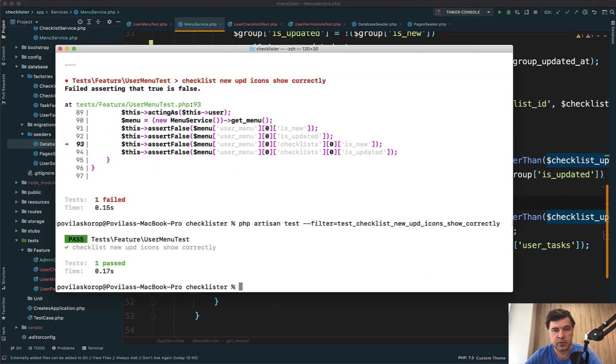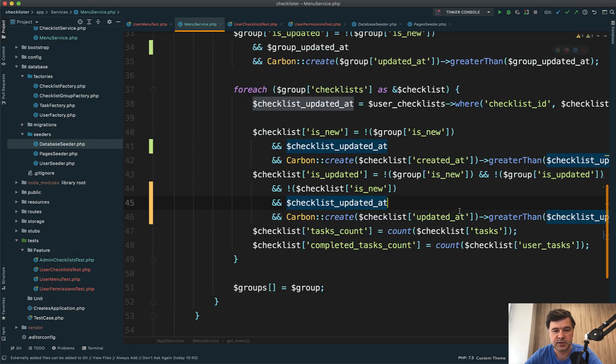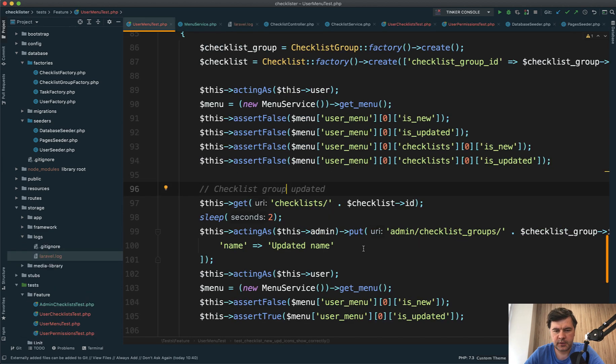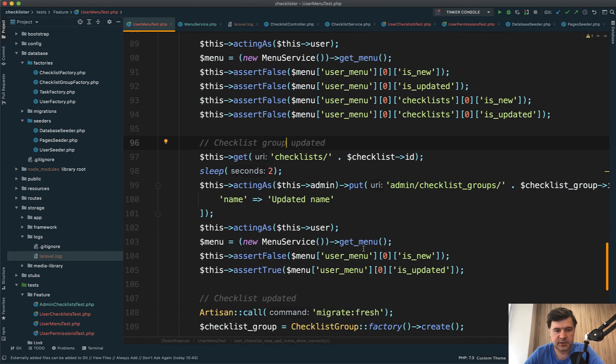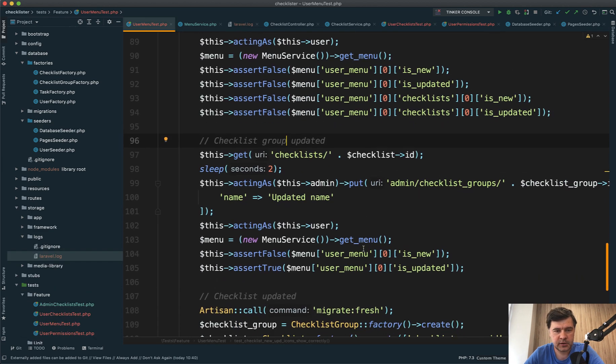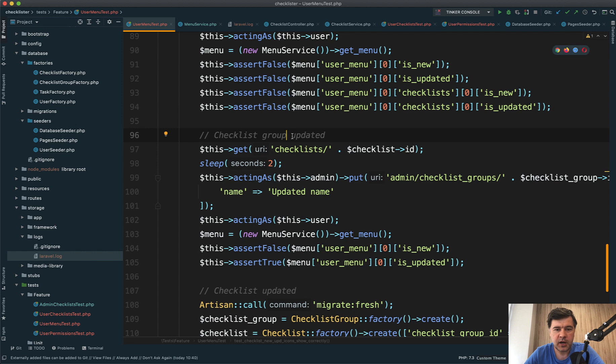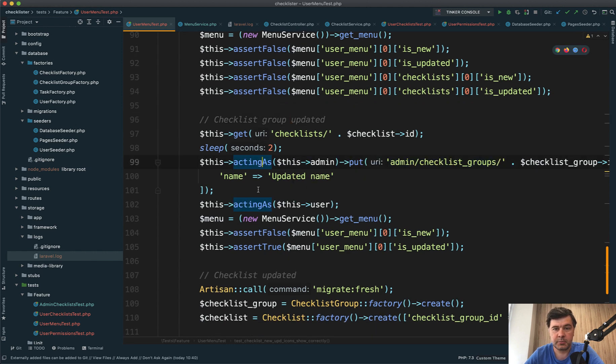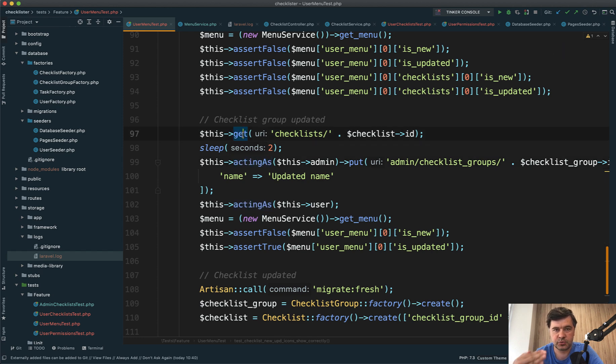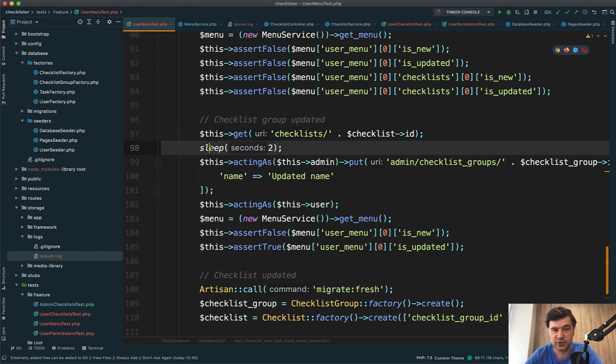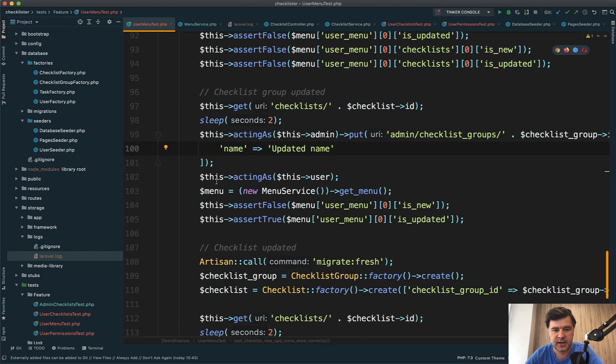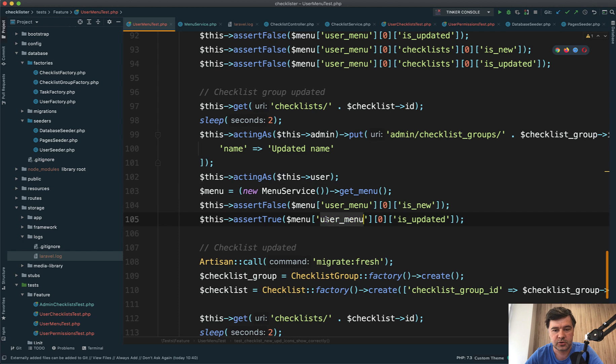Now let's test the other way around - if the new and updated icons are shown where they need to be shown. Here's the code I came up with after 30 minutes of debugging. I update the checklist group from admin, but before that, I load the checklist as a user to clone it to my checklist. Then I sleep for two seconds, simulating that the admin update comes later than the user visit. Then I check that is_new is false and is_updated is true.